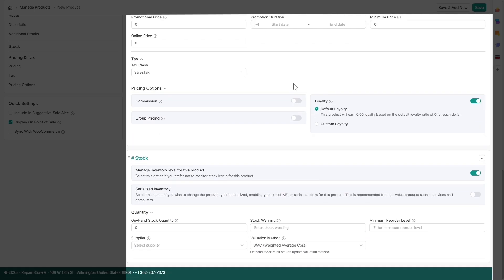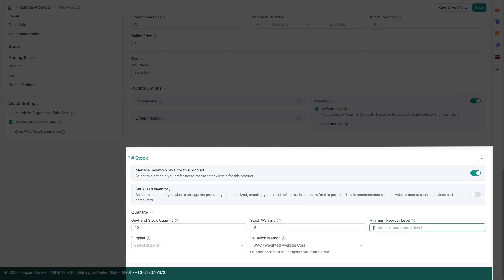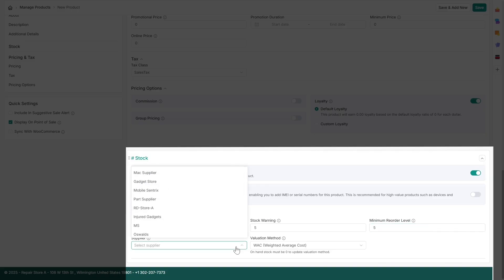In the stock section, you can enter the available stock in the on-hand stock section. You can also set a stock warning threshold, which triggers an alert when stock is low, and a minimum quantity to prompt reordering from suppliers to maintain minimum stock levels.